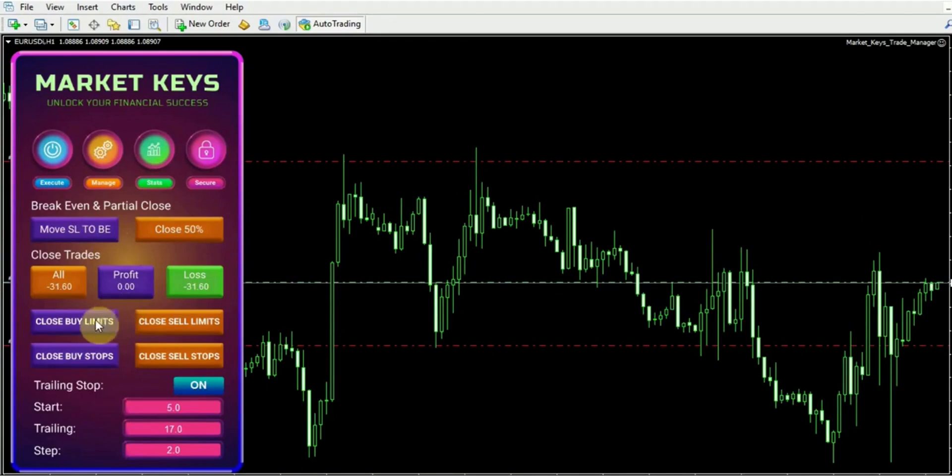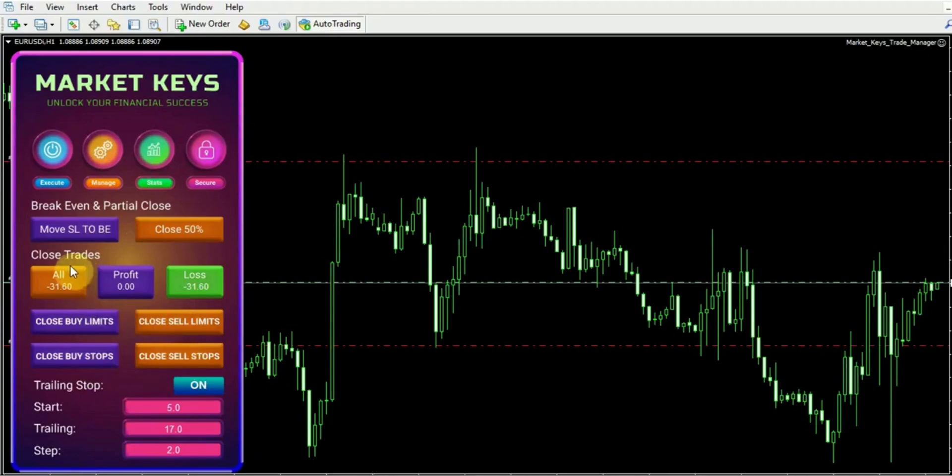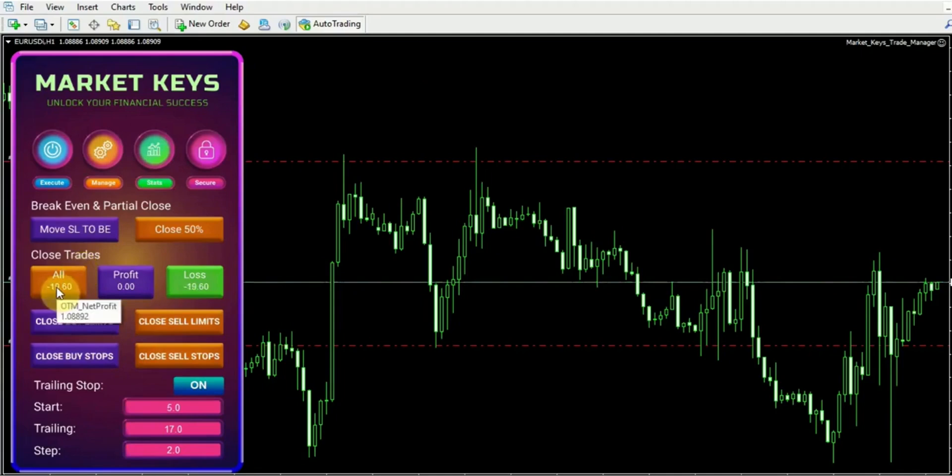Also, if there are any buy limits, buy stops, sell limits, or sell stops, the trade manager will offer the option to close them as well. Additionally, you'll notice the option to close trades located here. Therefore, you have the flexibility to choose whether to close all trades, only the profitable trades, or only the losing trades.